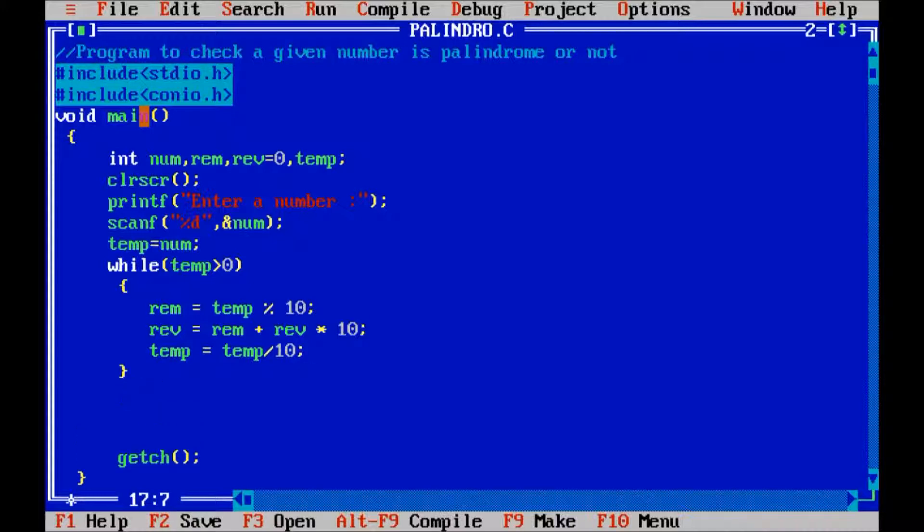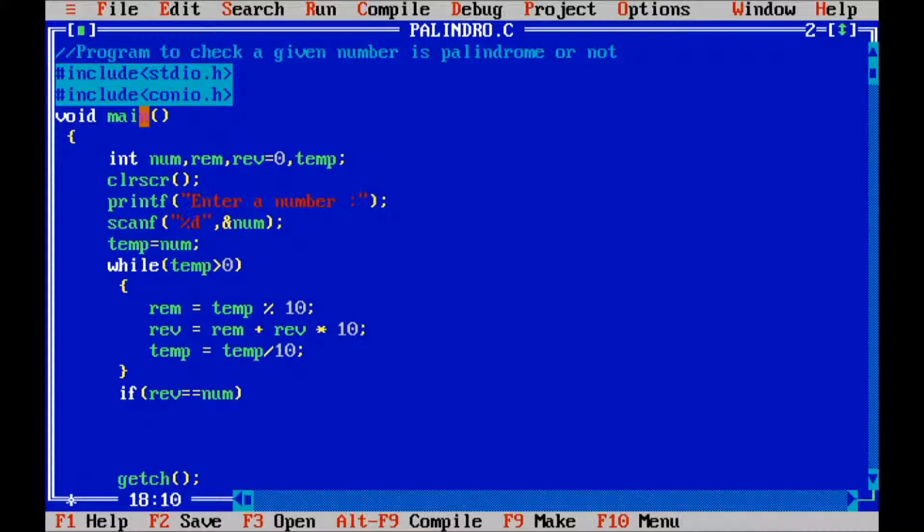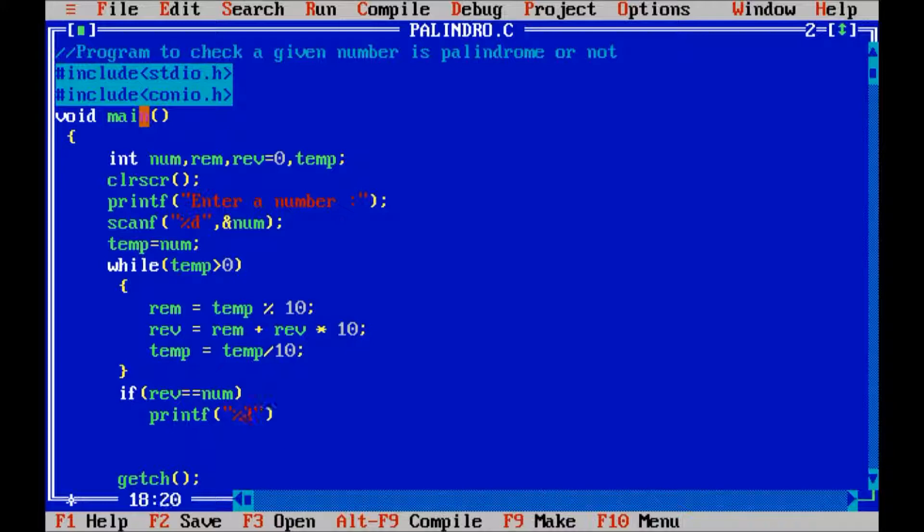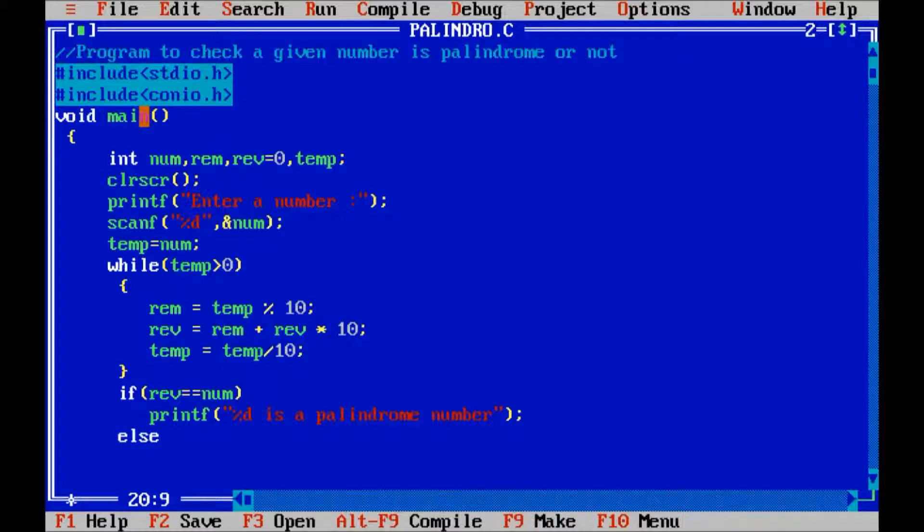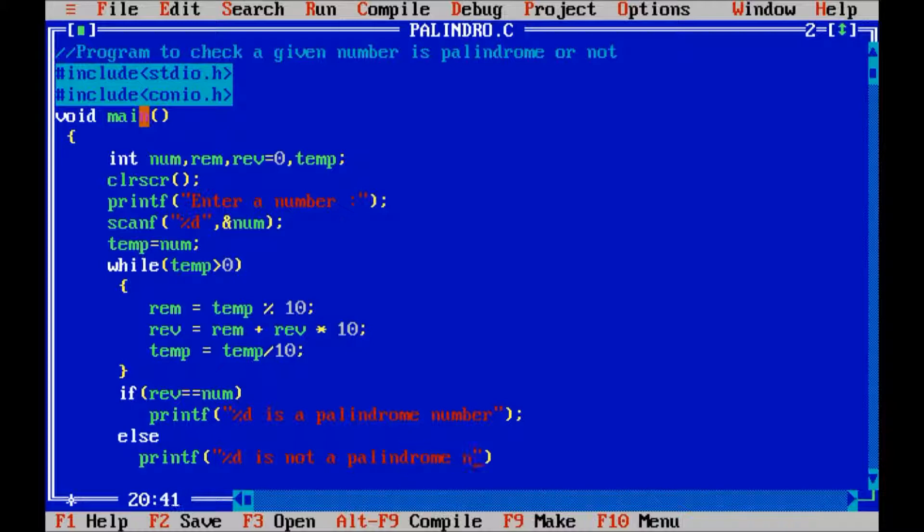Out of the while loop, I will check if the reverse is equal to the variable num. If it is true, then I will display '%d is a palindrome number.' Otherwise, I will display '%d is not a palindrome number.'